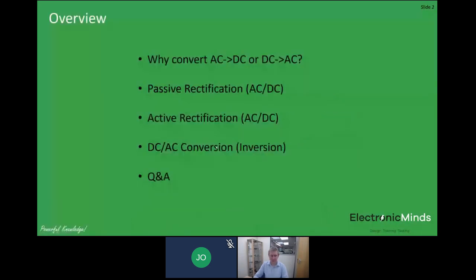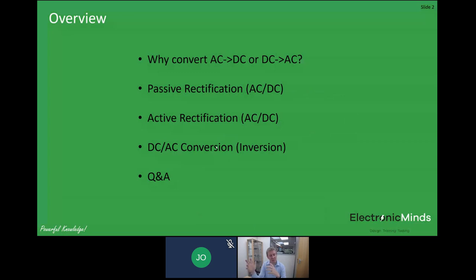To progress through what we're going to cover today: firstly, why on earth do we want to convert between those two forms of electricity — AC to DC, DC to AC? I'll talk about the two main types of AC to DC conversion, which is passive and active rectification. Then towards the end of the webinar we'll talk about how you can go back to AC from a DC source and why you might want to do that. There'll be about 10 to 15 minutes for questions at the end.